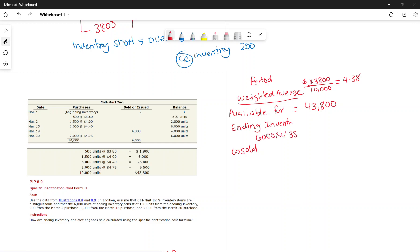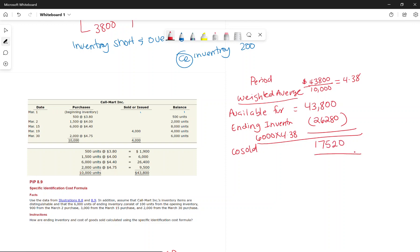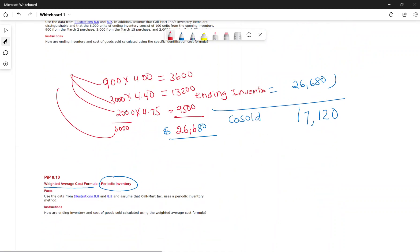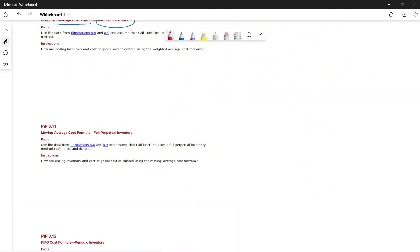Ending inventory = 6,000 units × $4.38 = $26,280. Cost of goods sold = $43,800 − $26,280 = $17,520. That is the weighted average inventory calculation under the periodic system.